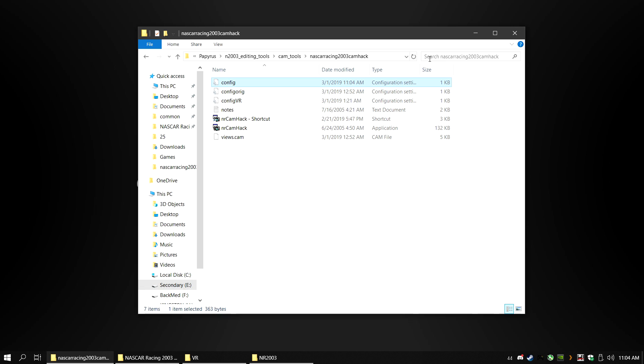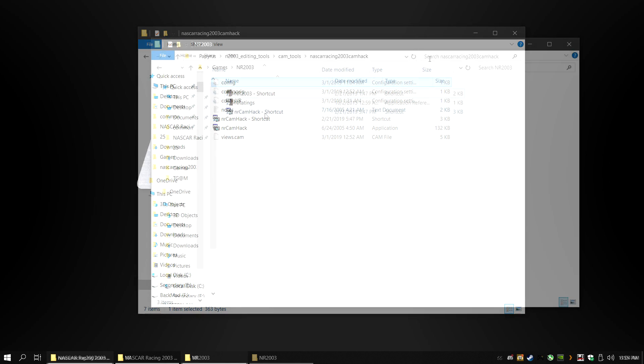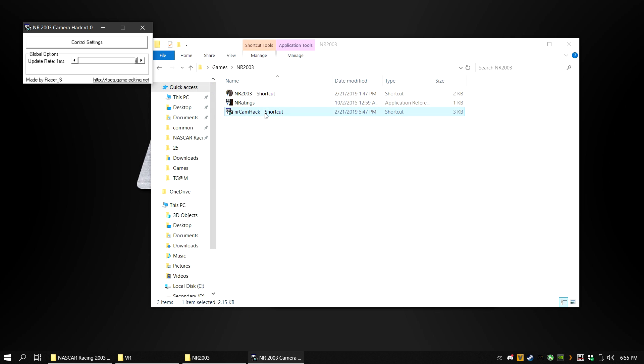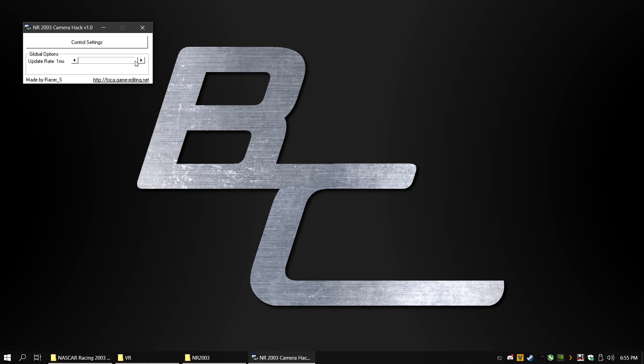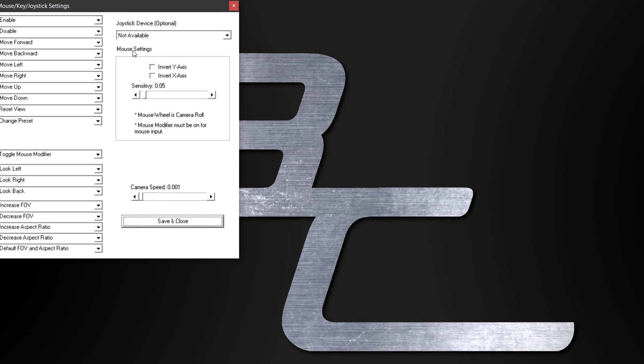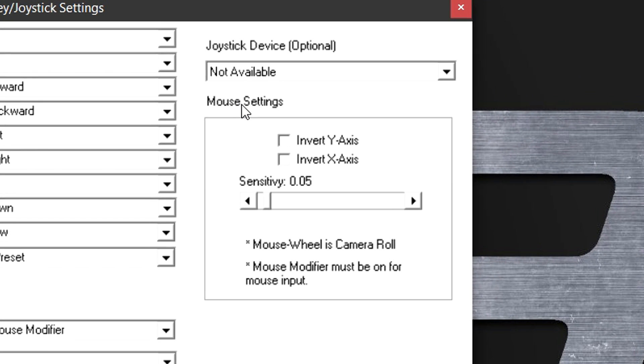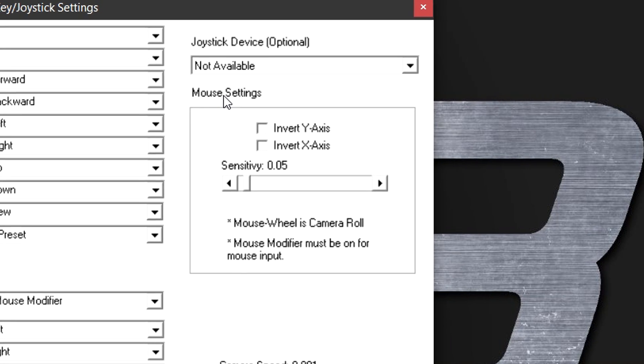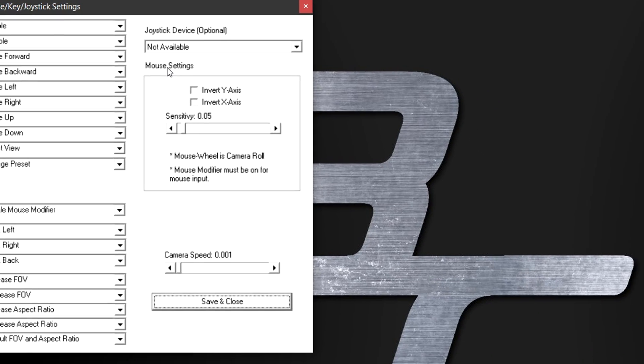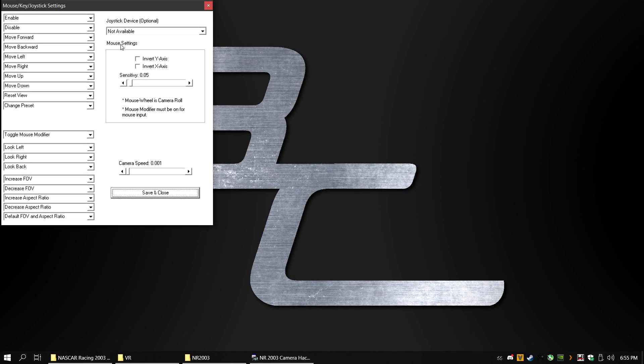Next, open up NASCAR Racing CAMHACK and change the update rate to 1 millisecond. Click on Control Settings and change the mouse sensitivity to 0.05 and remember your key settings including the Toggle Mouse Modifier. Click on Save and Close.